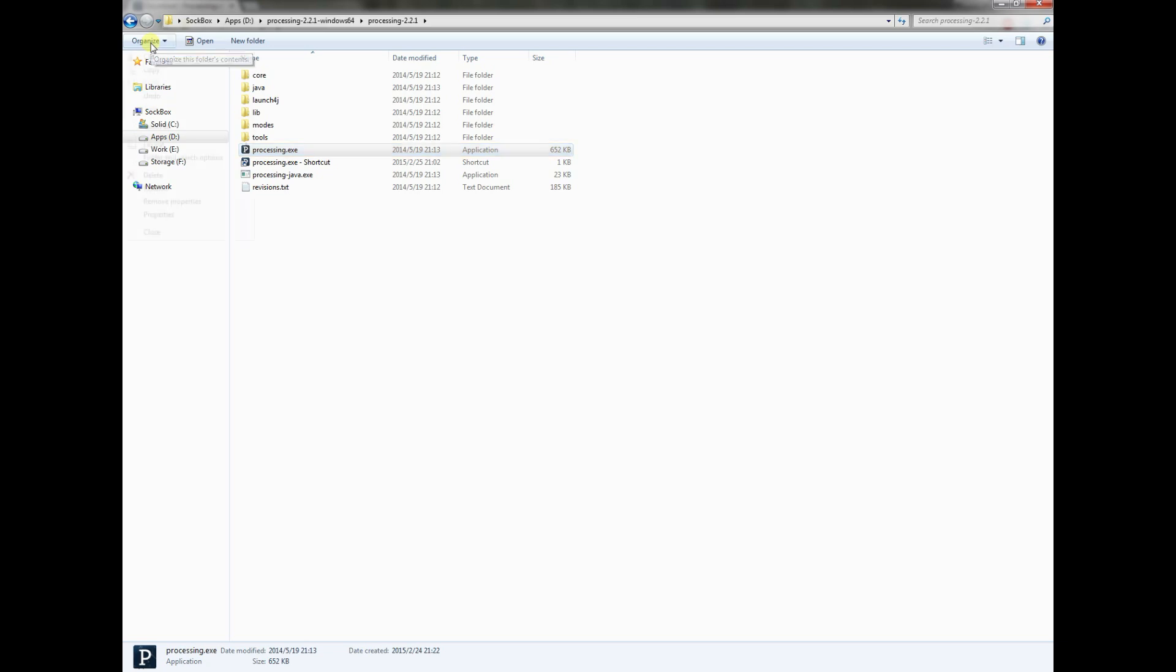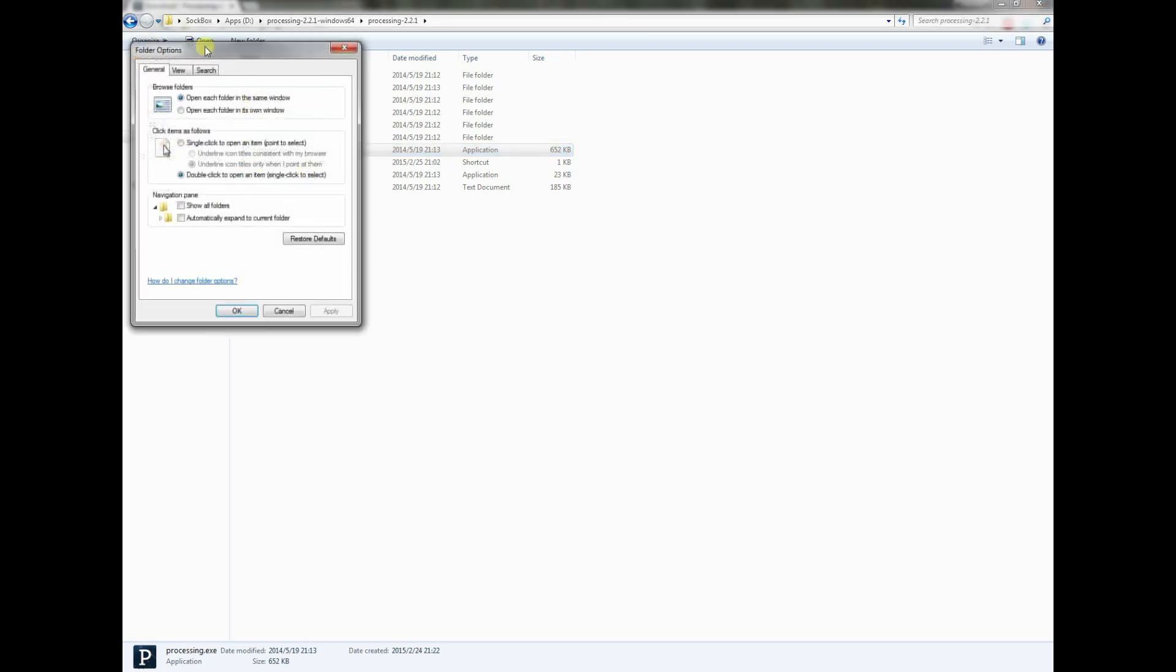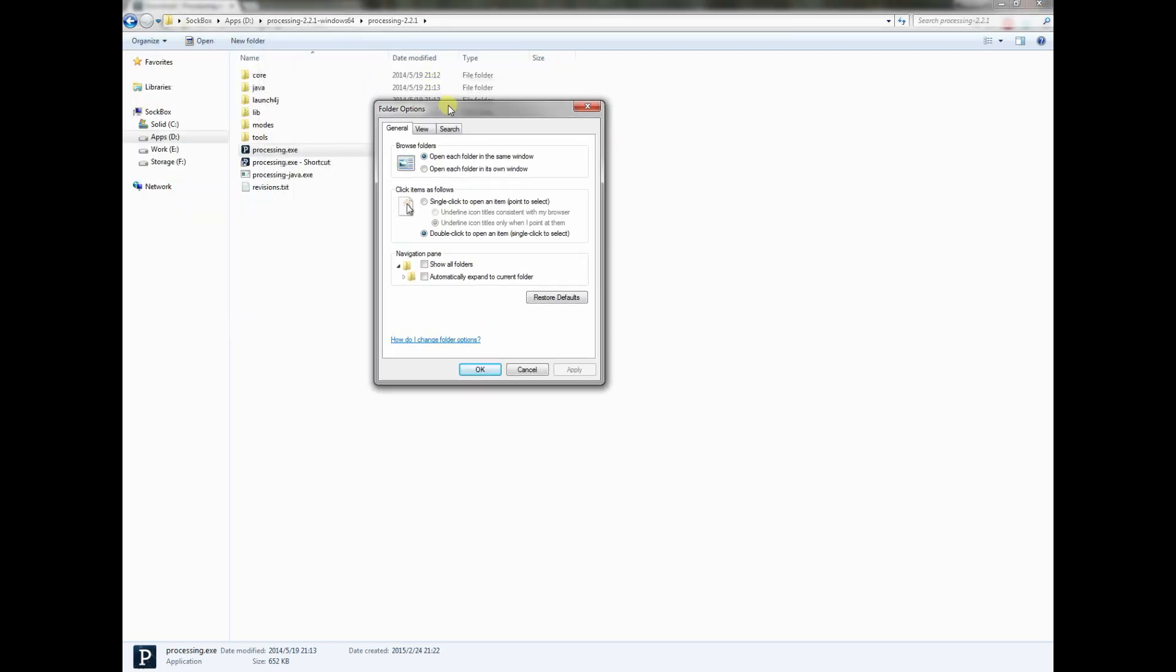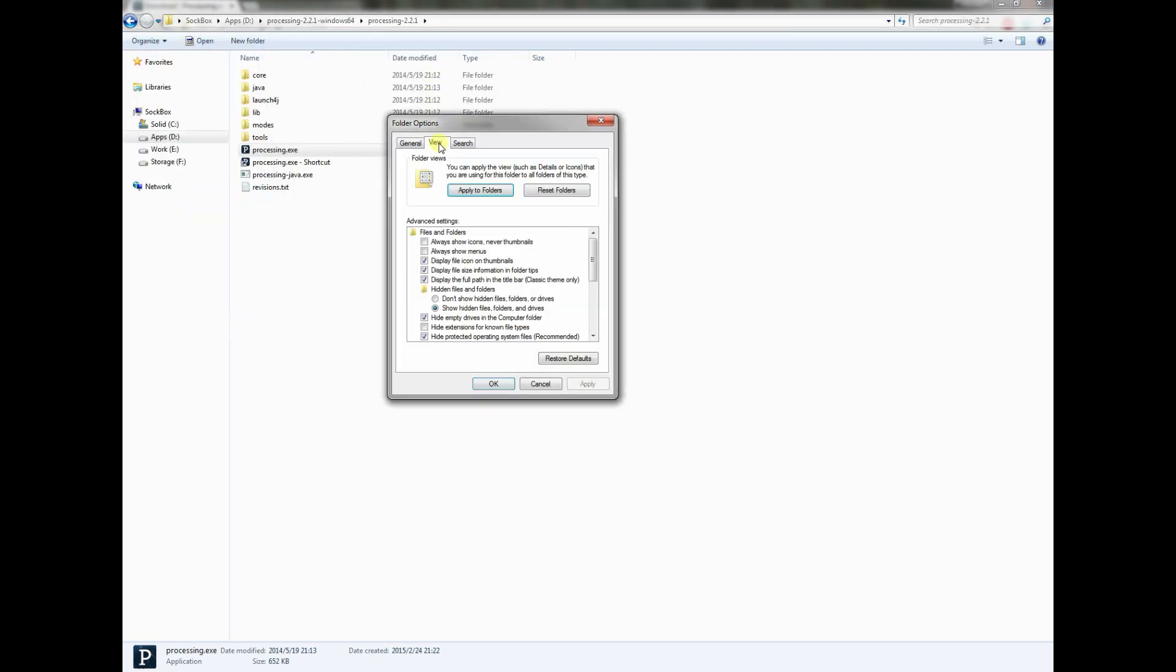To do that, go to organize and folder and search options. Under view, you're going to see this hide extensions for known file types. Notice if I click this, my .exe and .txt all go away. If I unclick it, they all come back.